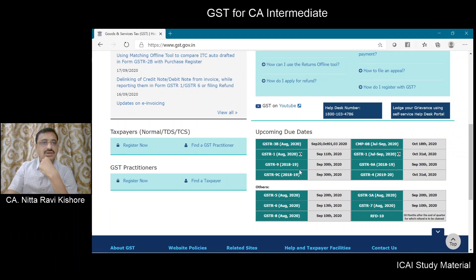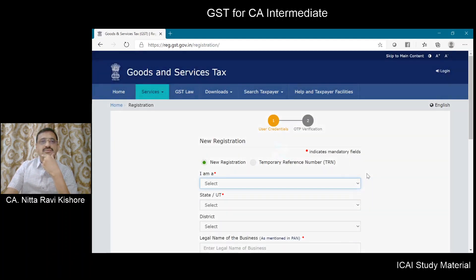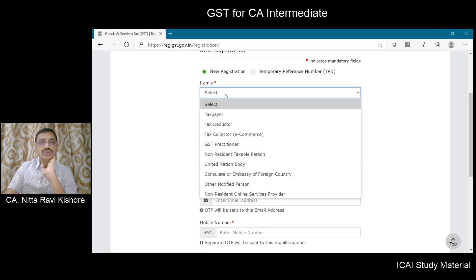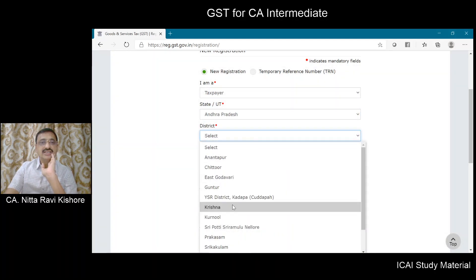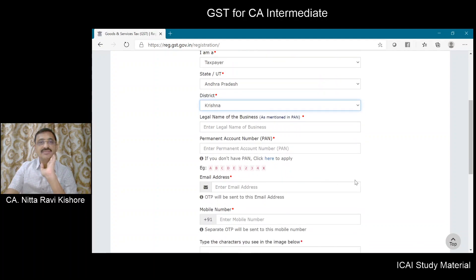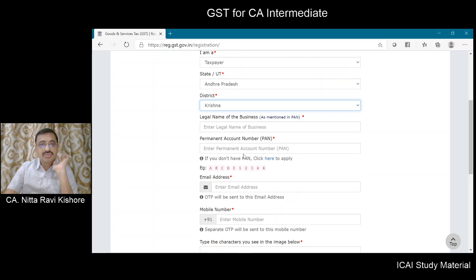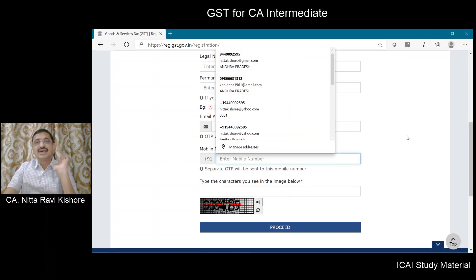On the portal, you have the option for taxpayer, normal TDS or TCS — register now. If it happens to be a new registration, you have to give the state in which you want to get yourself registered, your PAN number, your email ID, and your mobile number.